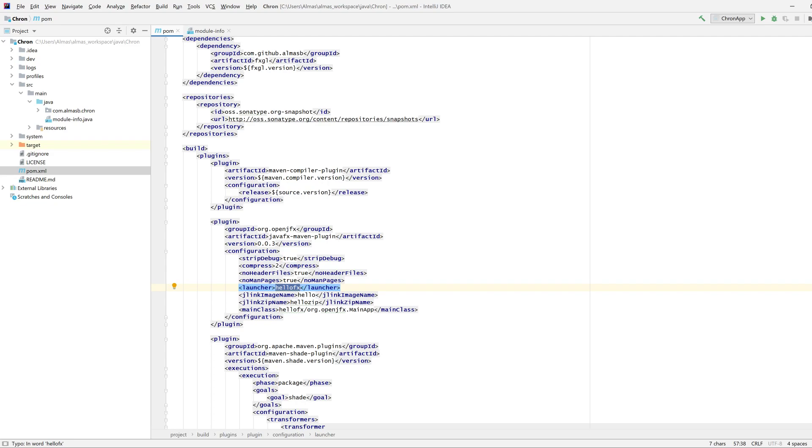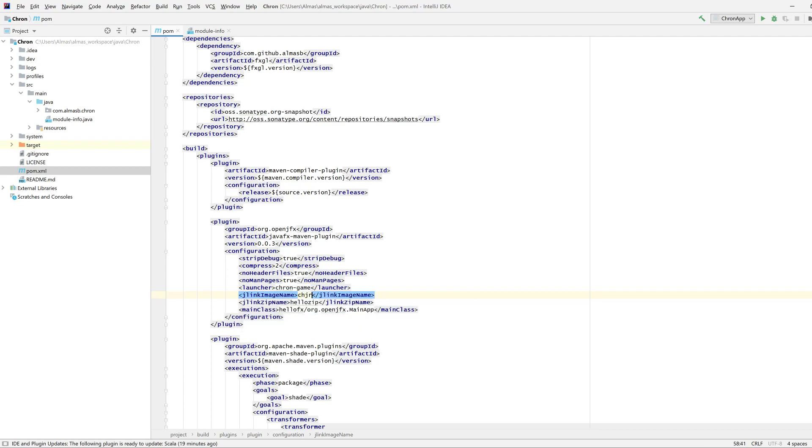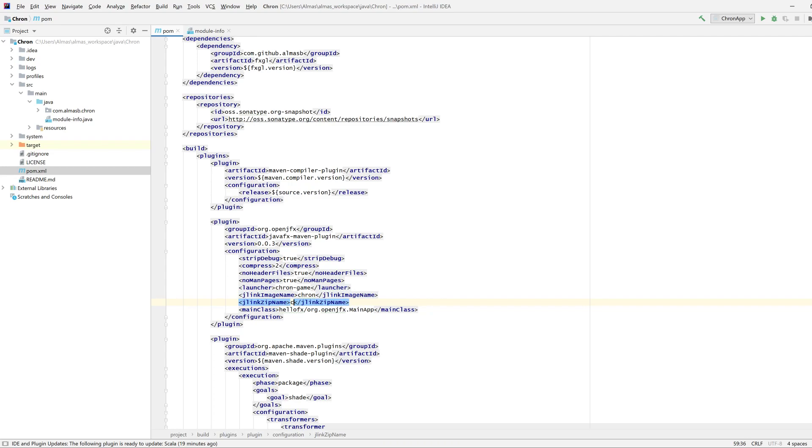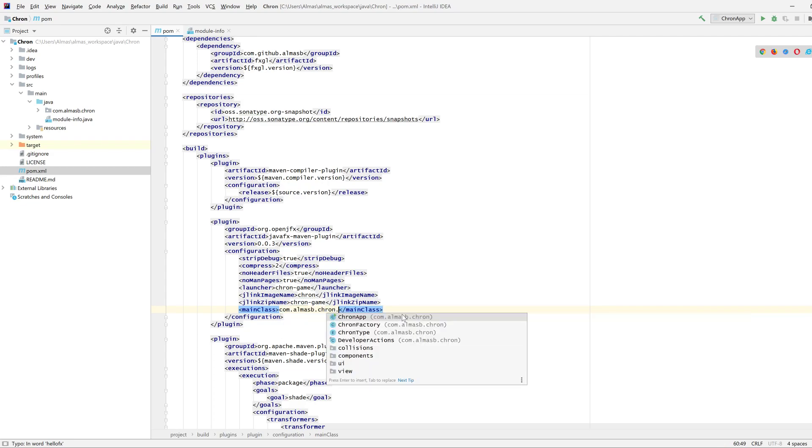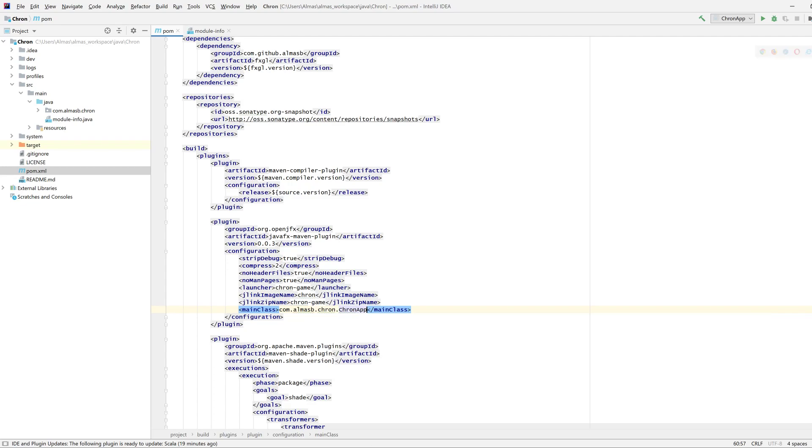The launcher is the file that runs. So if I call it cron-game, that's the image name. And this is the zip file that is generated out of that. Let's call it cron-game. Obviously you would rename this to whatever you want. The important thing is to make sure that you have the main class here, which is the starting entry point to your application.